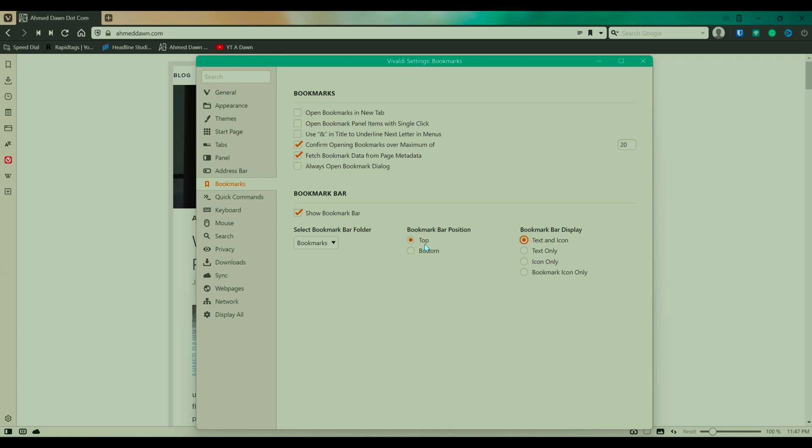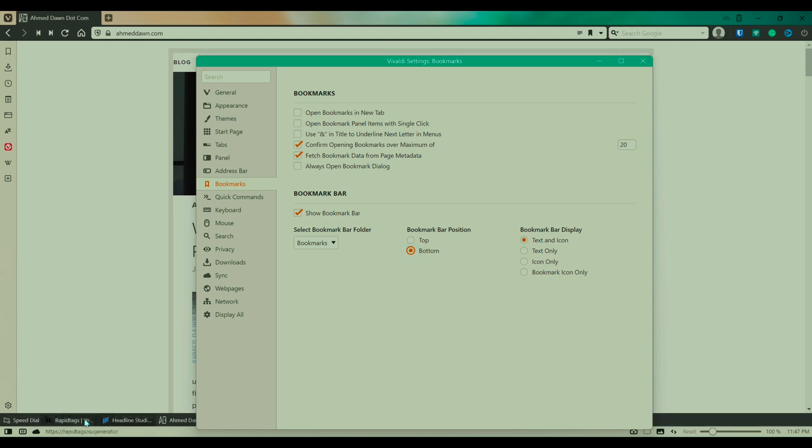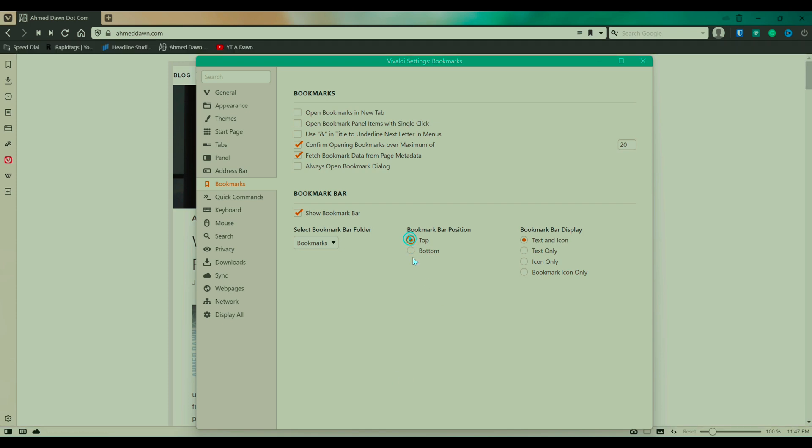And then also Vivaldi gives you the option to show your bookmark bar on the bottom. So for example, if I click here, then you can see that the bookmark bar moved to the bottom, but I like it on the top. So I'll put it back on the top.